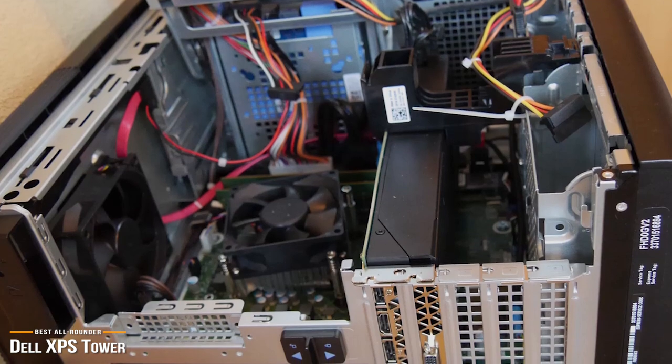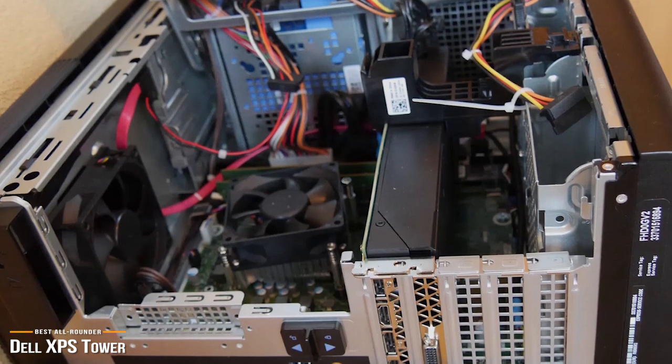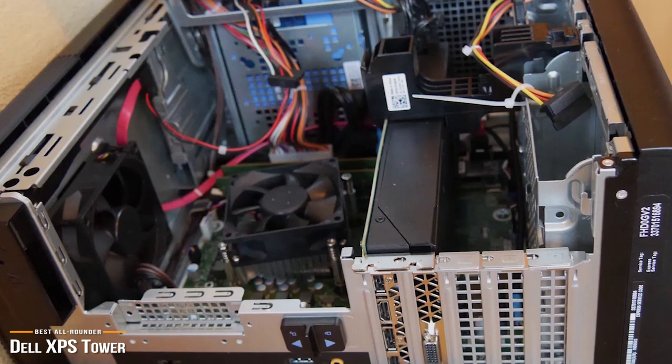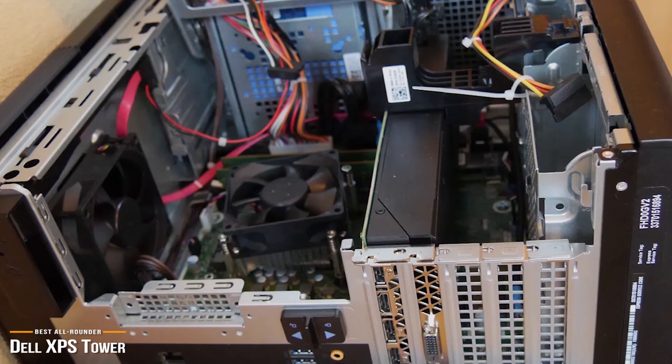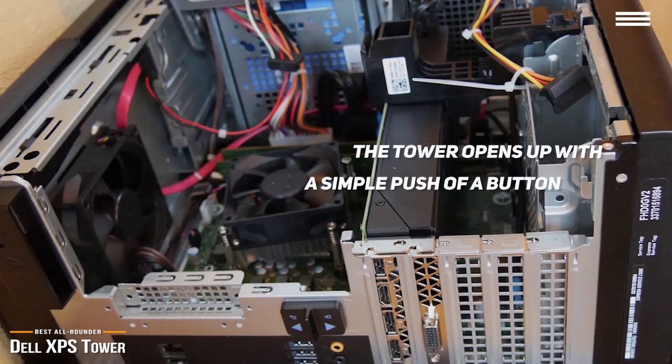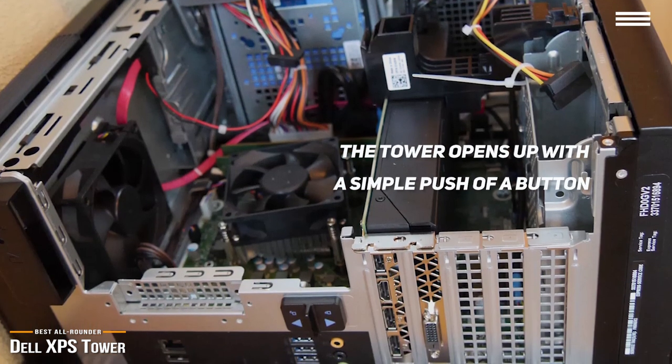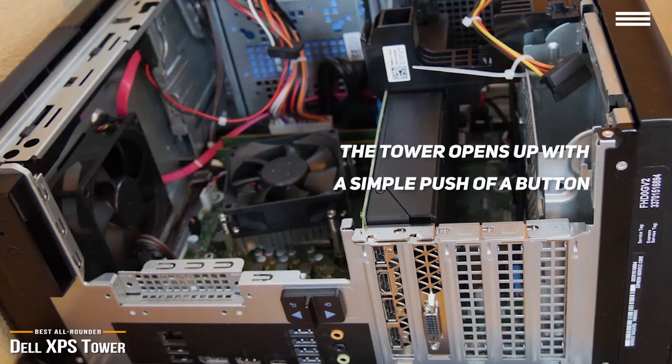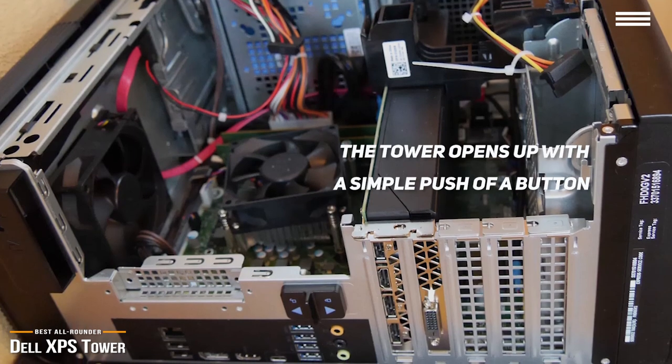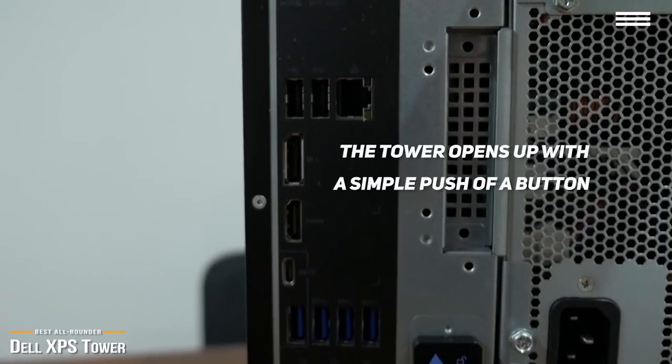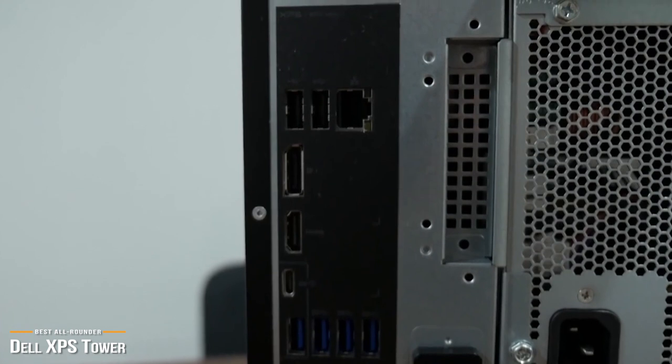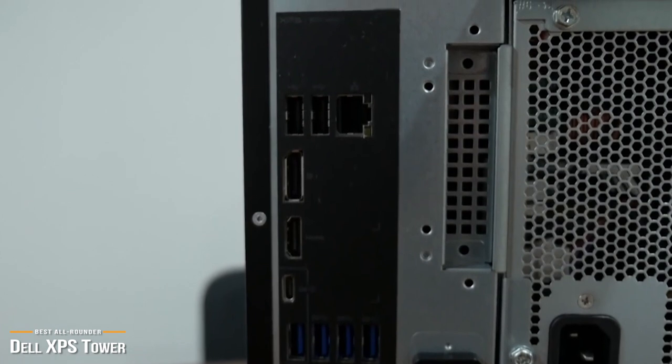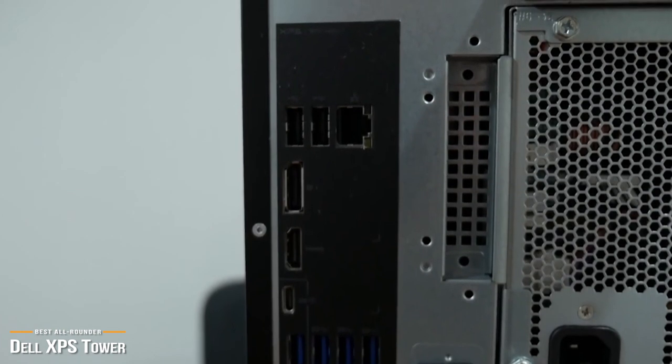Another convenient feature is that the Dell XPS lets you upgrade it with ease. You won't need to use a screwdriver to open the chassis. Instead, the tower opens up like a toy chest with a simple push of a button, making it easy for you to remove and upgrade parts. It's a pretty thoughtful design that comes in super handy when you want to upgrade, and you won't have to struggle with the hard-to-reach areas.